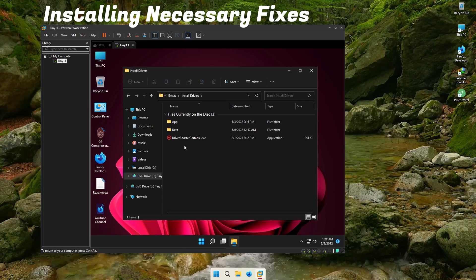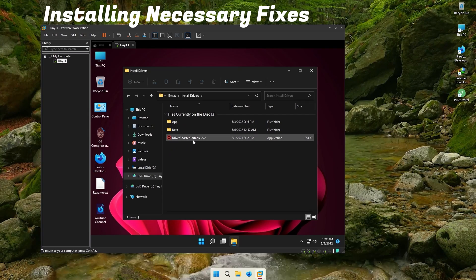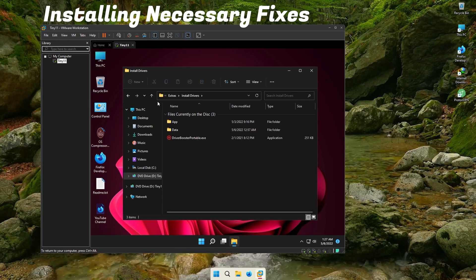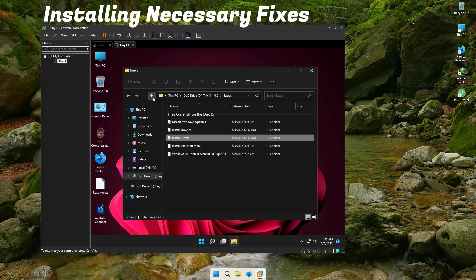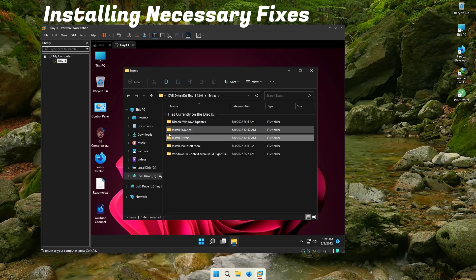I have put a driver pack inside, using which you can install all the latest or missing drivers.